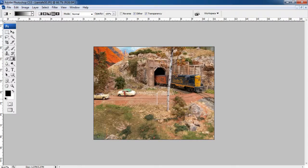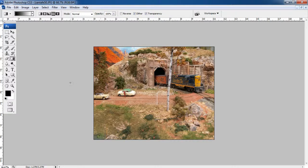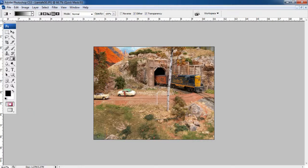After loading the image, select the quick mask mode option from the toolbar. You can also select this option by using the Q key from the keyboard as a shortcut.